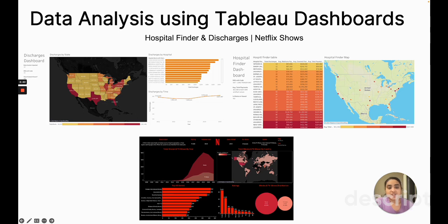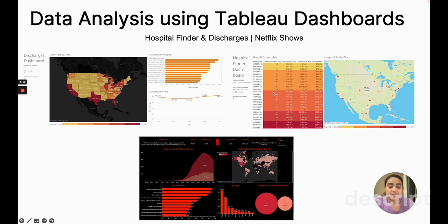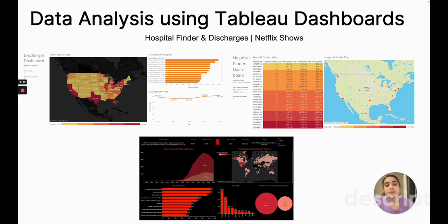I also worked on two data analysis projects with Tableau. I developed a project analyzing a dataset of over 3,000 hospitals in the USA from 2011 to 2015, focusing on the top 100 diagnosis-related groups (DRGs). I designed interactive dashboards allowing users to visualize the number of discharges in each state, enabling users to understand regional healthcare trends and find a hospital based on DRG and financial requirements. Florida is the state with the highest number of discharges. In the second Tableau project, I created a Netflix dashboard with a dataset of over 8,000 records to analyze shows released from 2012 to 2021. The most popular genre is international dramas, and popular shows are rated for mature audiences.